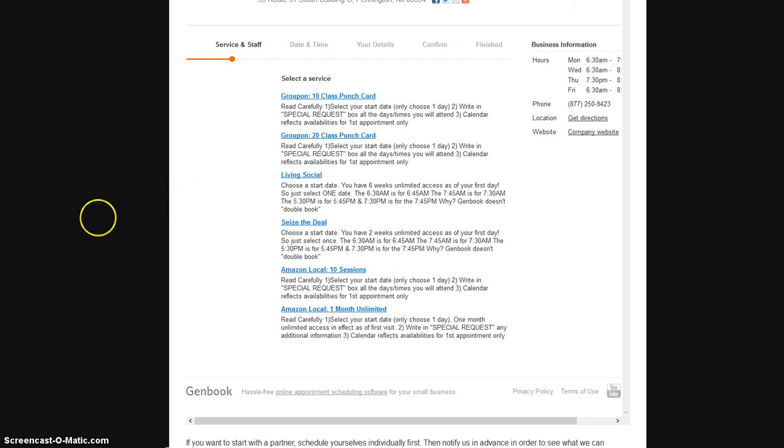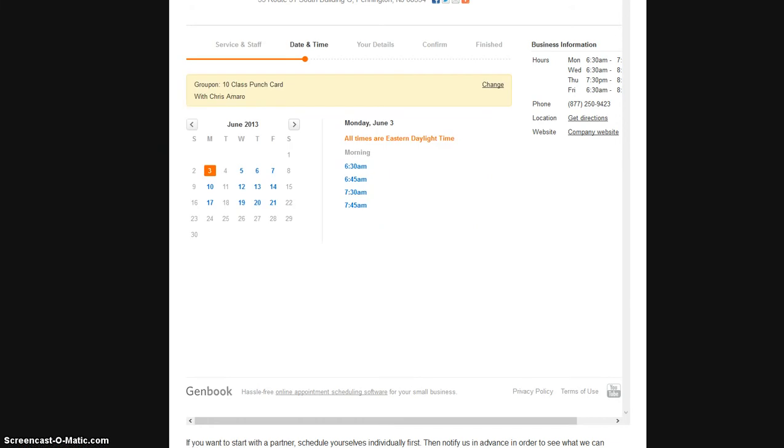If you have a Living Social, chances are it's probably for something like three consecutive weeks or six consecutive weeks. You just need to choose one time and that's it. Same thing for Groupon. Groupon will tend to offer things like bundles of five sessions, ten sessions for example.